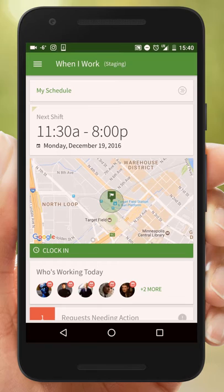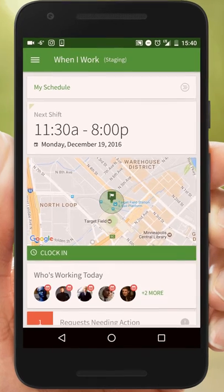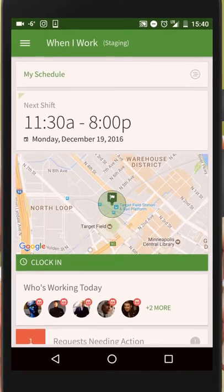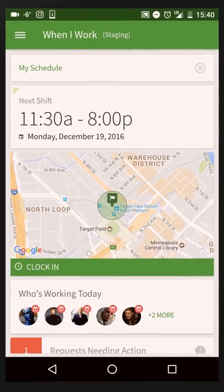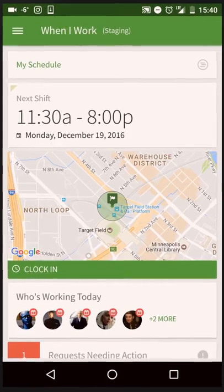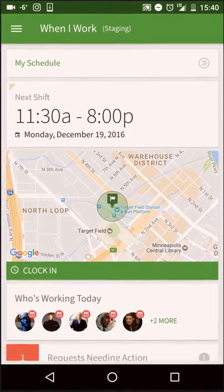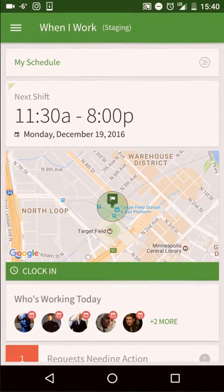Hi, this is Sasha from When I Work. Today I'm going to show managers how to set up job sites on their Android app and how to use them effectively.